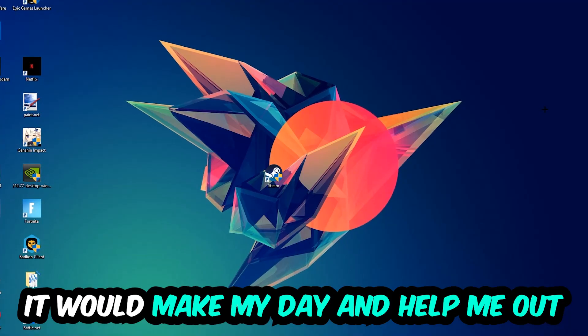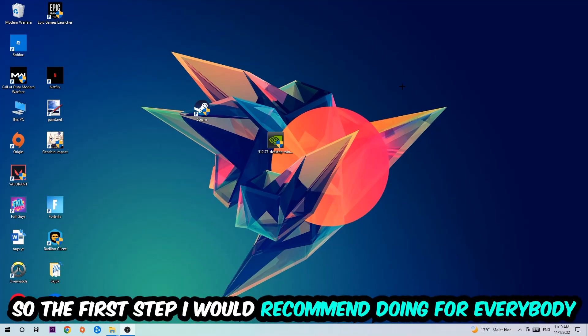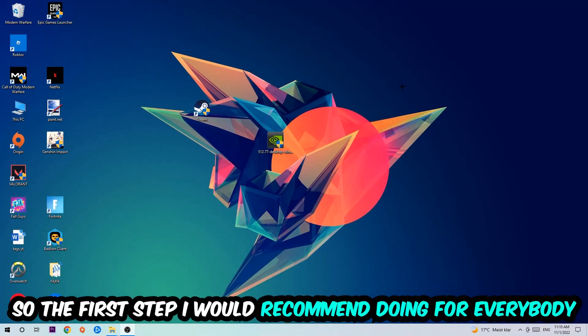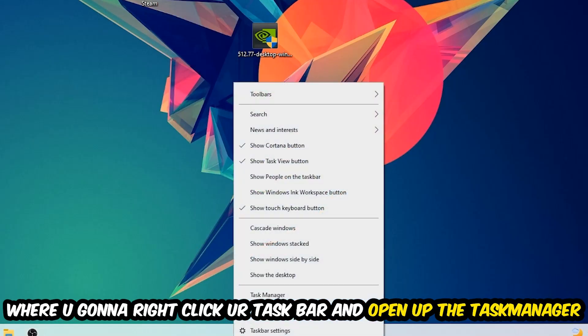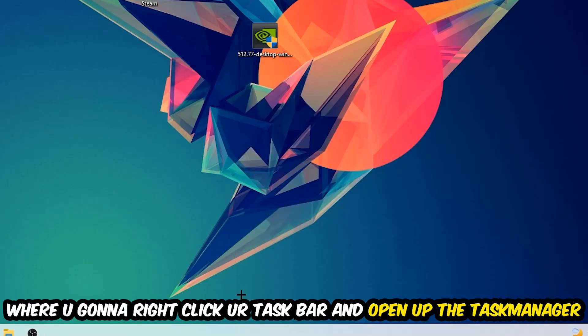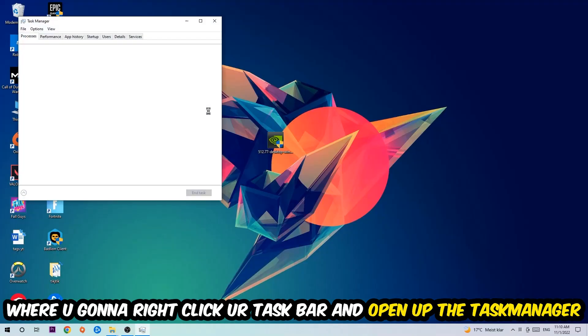So the first step I would recommend doing for everybody is to simply navigate to the very bottom of your screen where you're going to right-click your taskbar and open up your Task Manager.